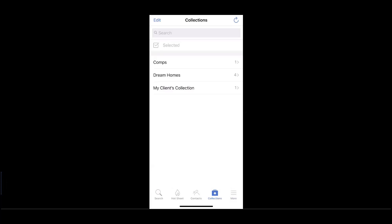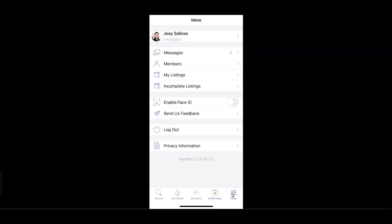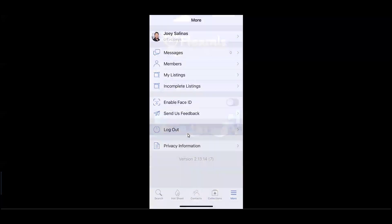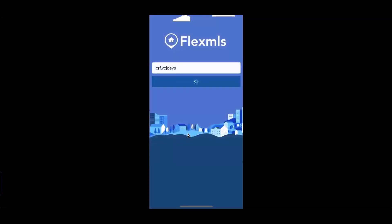Now, let's enter into the More section at the bottom right. These are our settings menu, and give us the ability to access our profile inside of Flex, any messages within our contacts or portals. The ability to search for members and offices, or manage my listings and incomplete listings. Finally, the ability to log out for security.